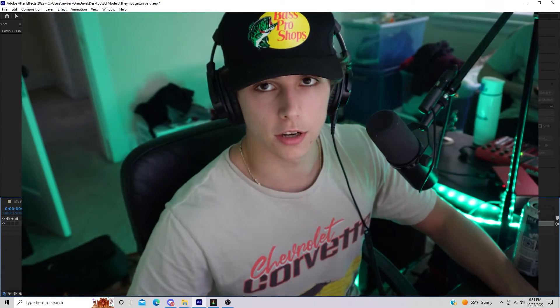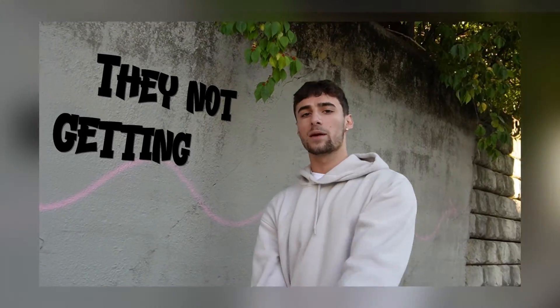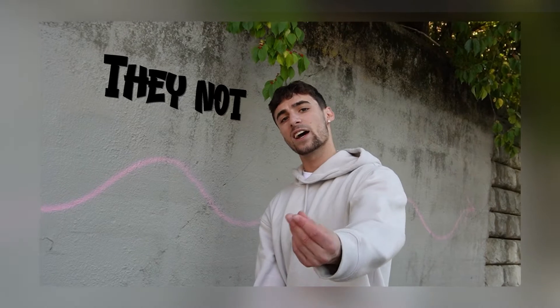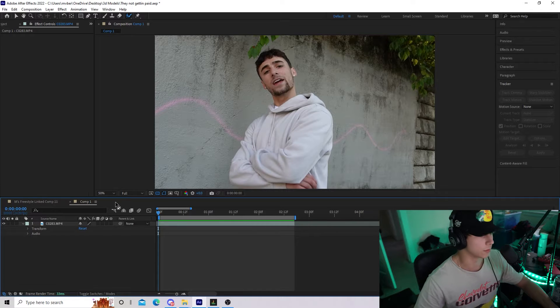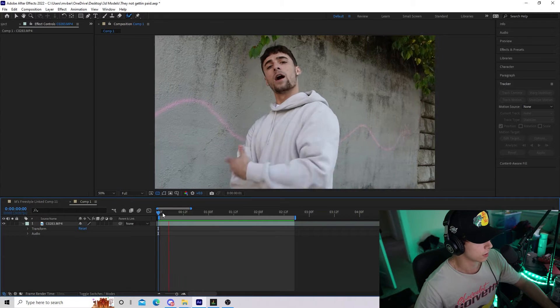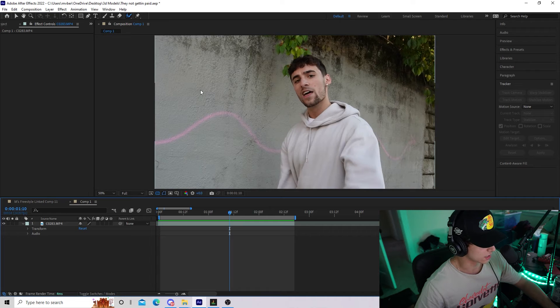I hope you guys are having a fantastic day. I'll be showing you how to 3D track text in After Effects. Opening up After Effects, I have a clip from B-Jersey's M's freestyle video and I want text to pop up on this wall.